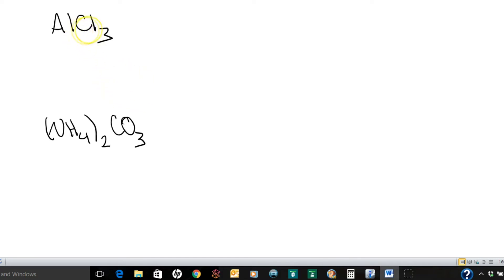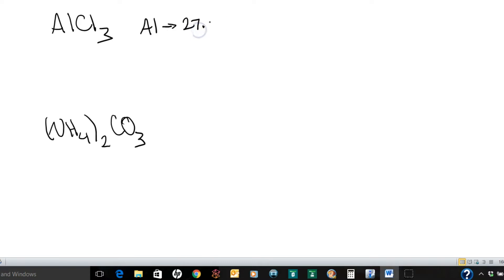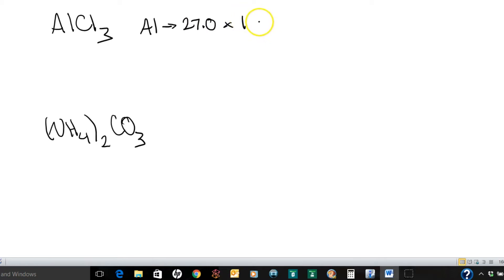Starting with aluminum chloride right here. Okay, so aluminum, when you look up on the periodic table, has a mass of 27.0 grams per mole. And in this particular formula there is only one aluminum. Okay, so obviously that multiplies out to get 27.0.